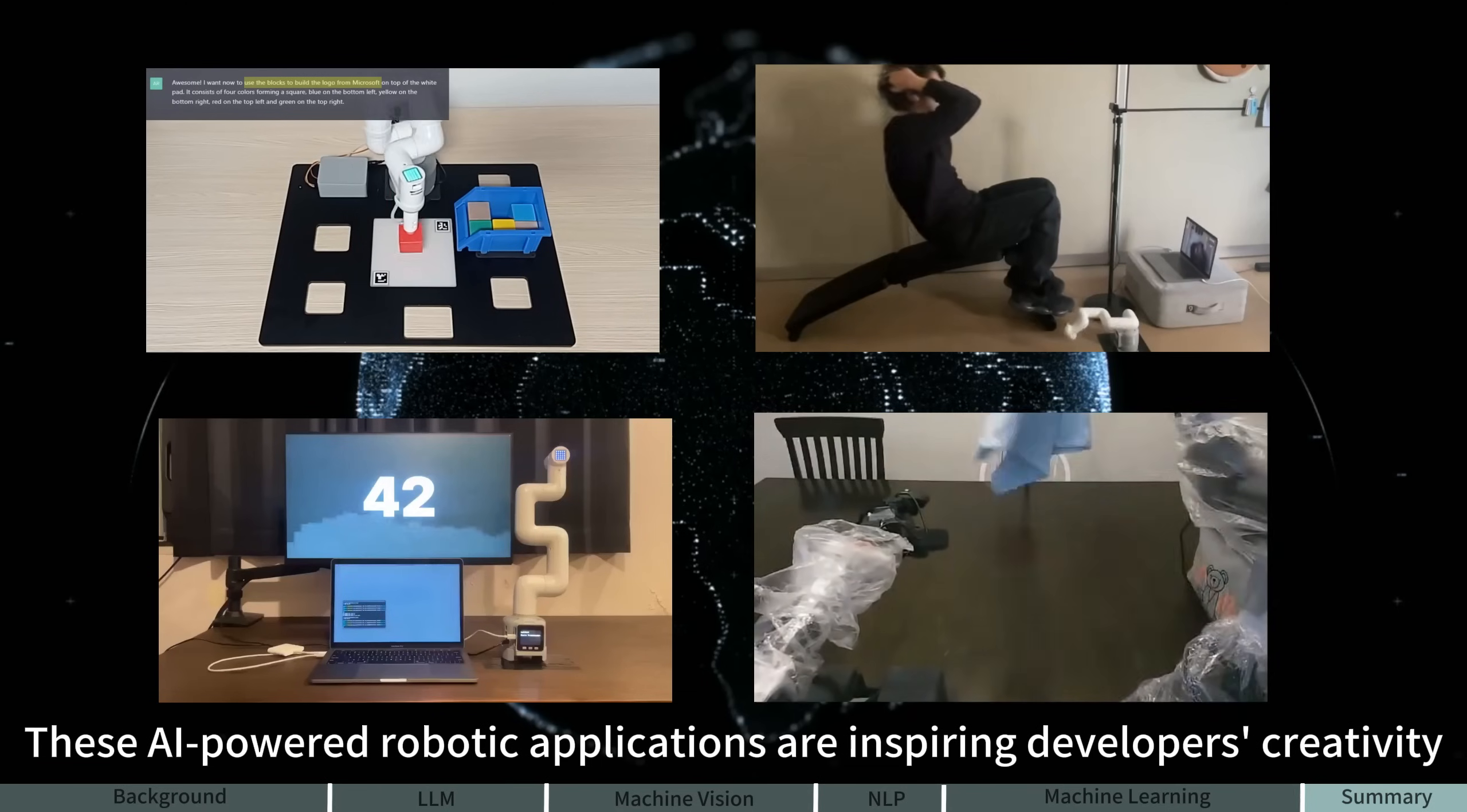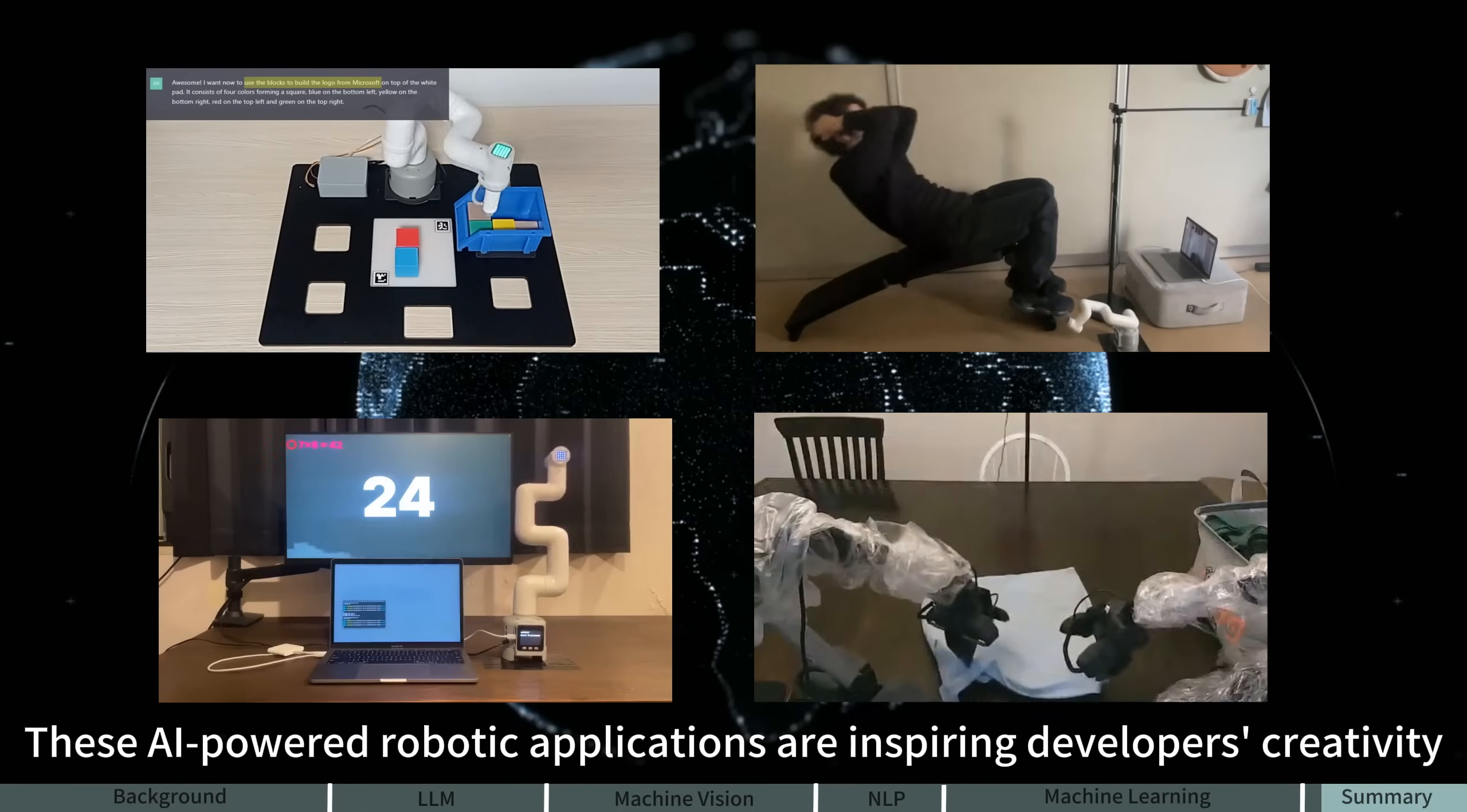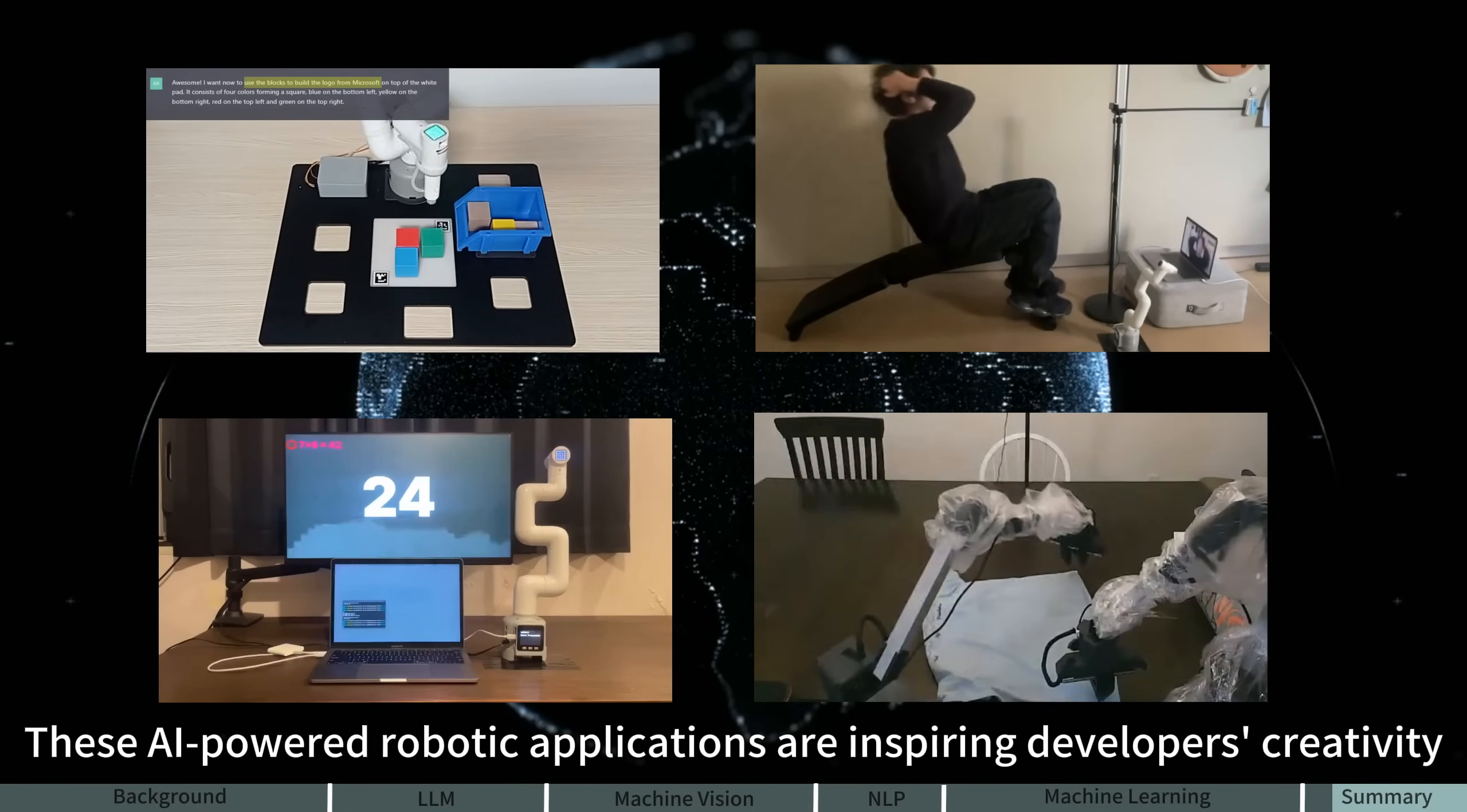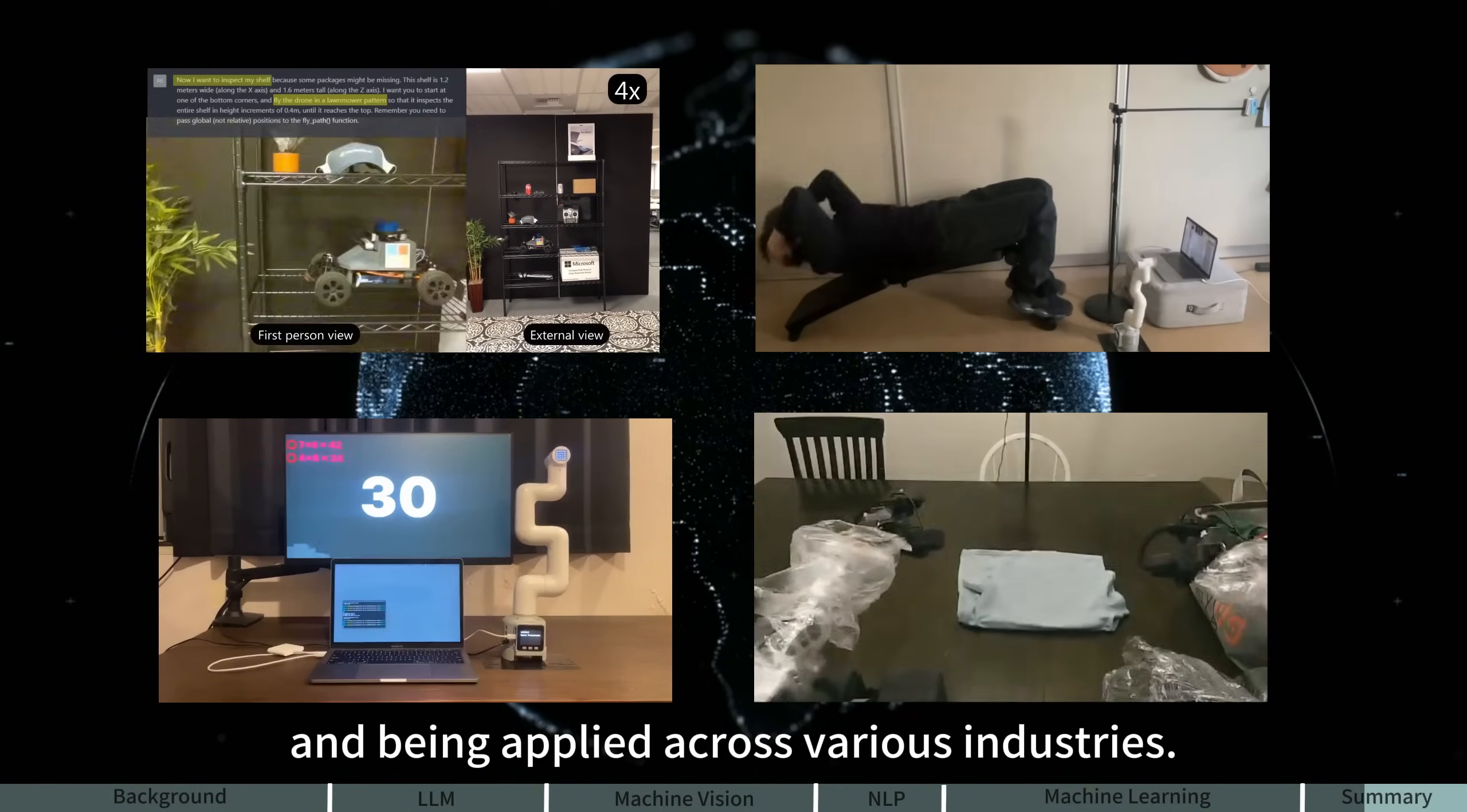These AI-powered robotic applications are inspiring developers' creativity and being applied across various industries.